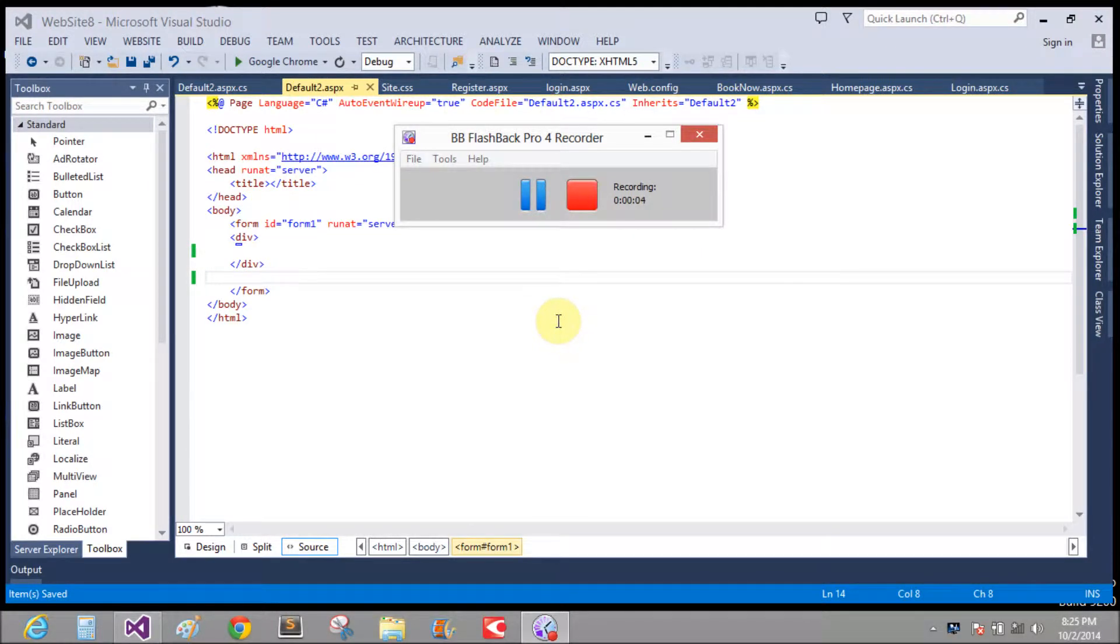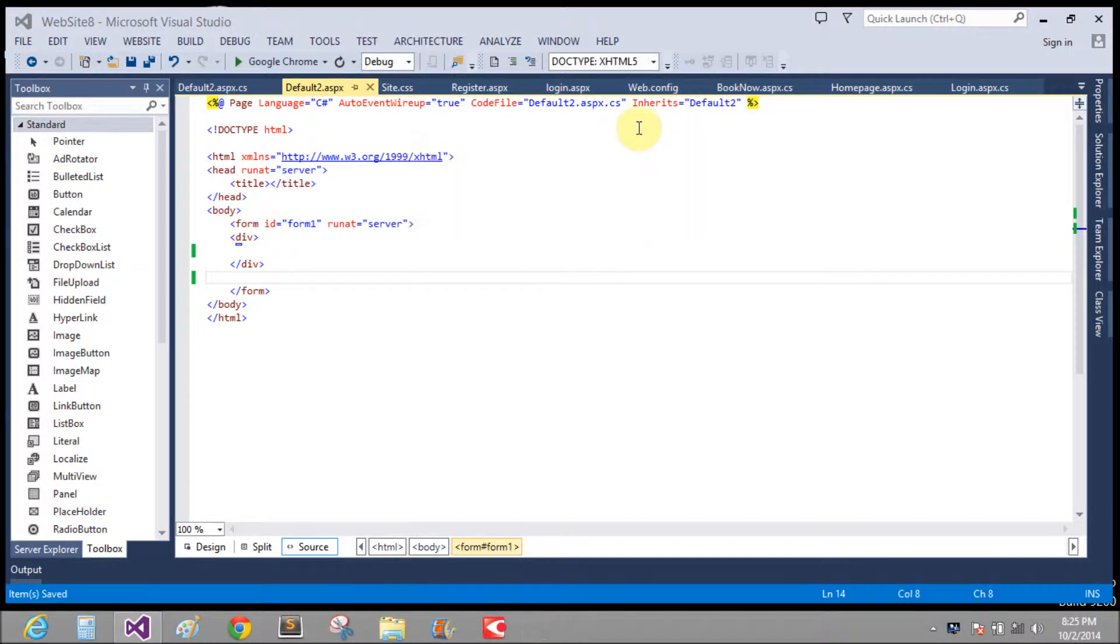Good evening. Welcome to dotprogramming.blogspot.com. Today we will learn how to use literal control in ASP.NET. You can design literal control dynamically also.